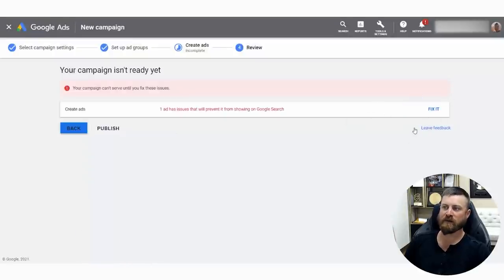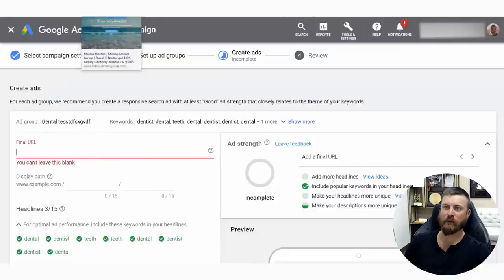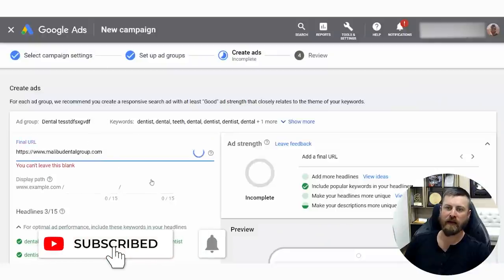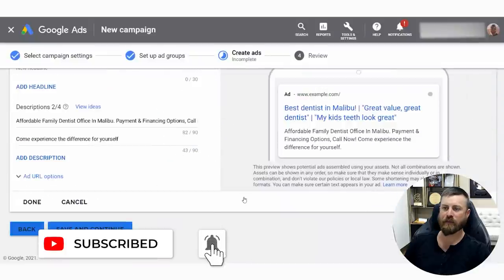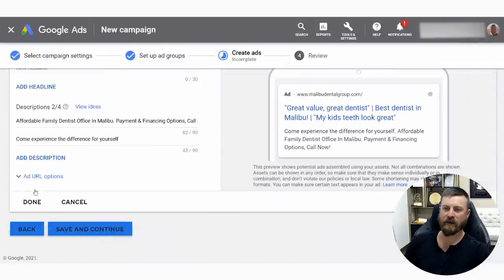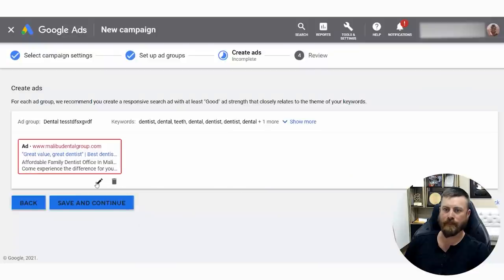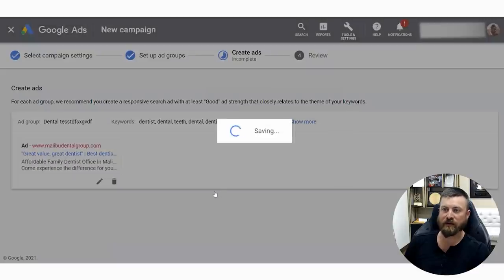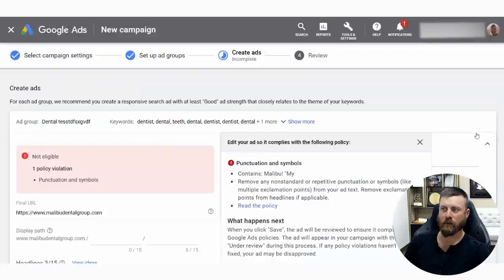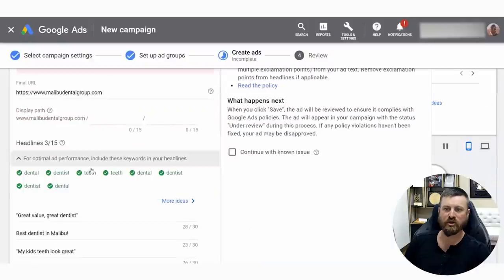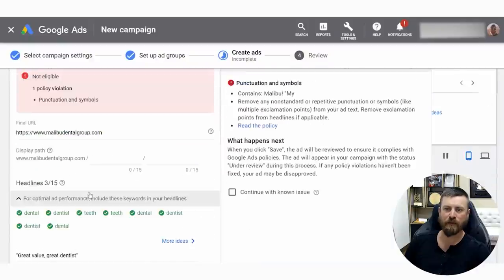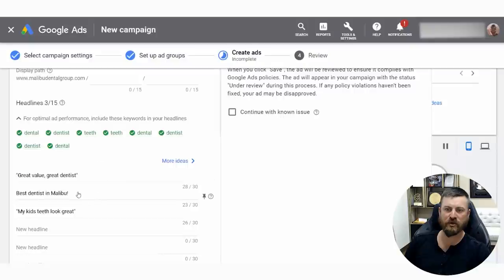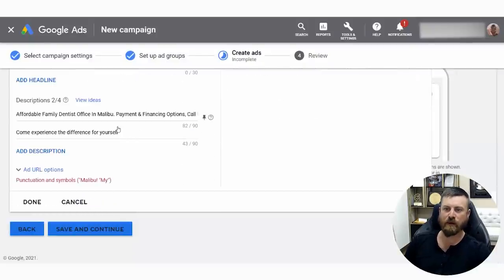We have one error. We click fix it — the final URL. We forgot to use the URL here and we just enter that in. Then we click done and we click save and continue. Let's see if there are any other errors. One error — punctuation and symbols. We can't use too much punctuation and symbols. In this case, we're going to delete the exclamation mark. Now we've set up our campaign, but there's one thing we want to change which is going to get us a lot better results for dentists.